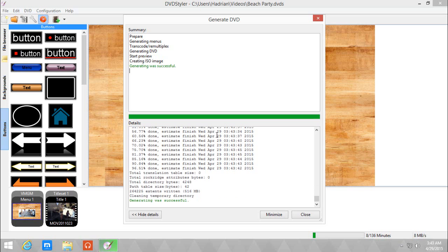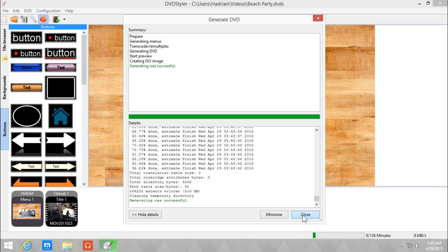And hooray! Generating was successful. You can click close if you want to.